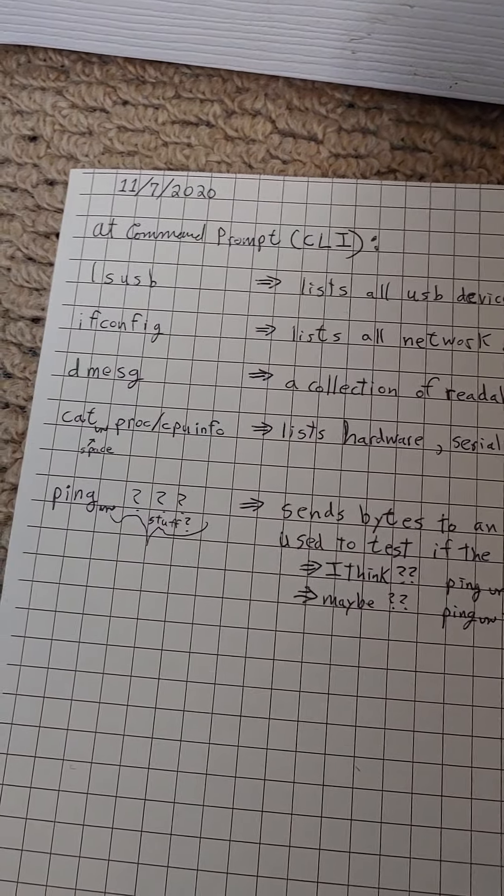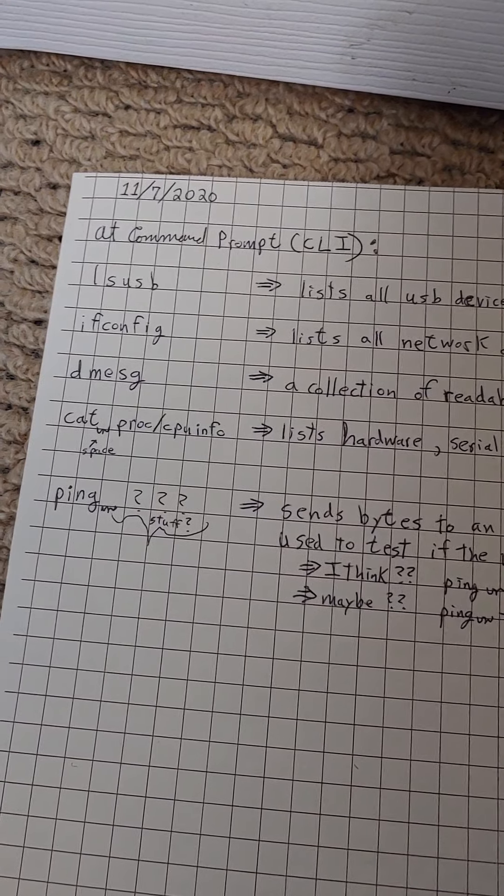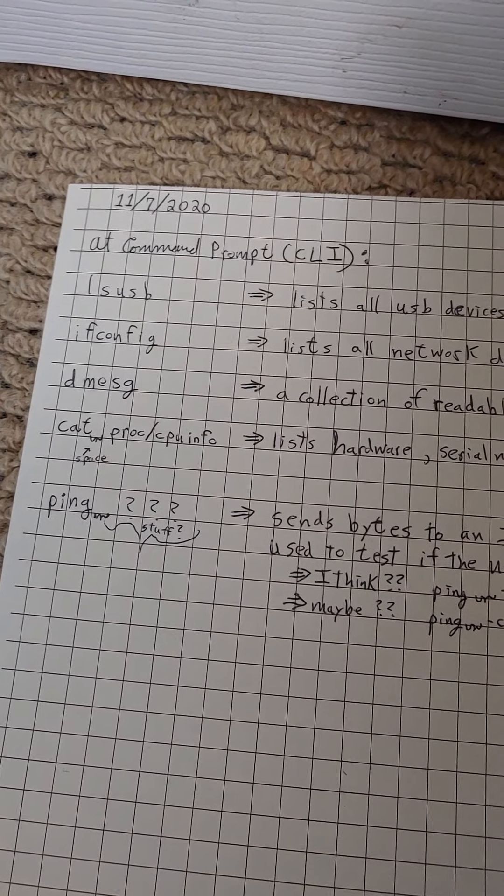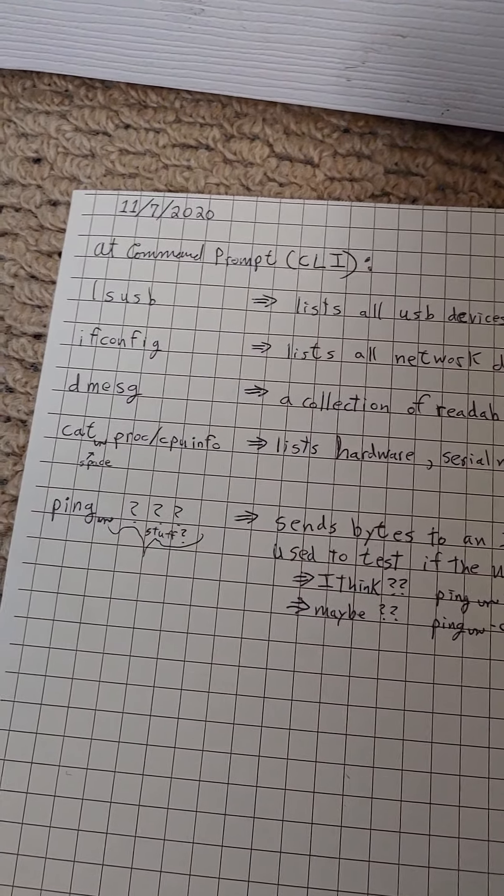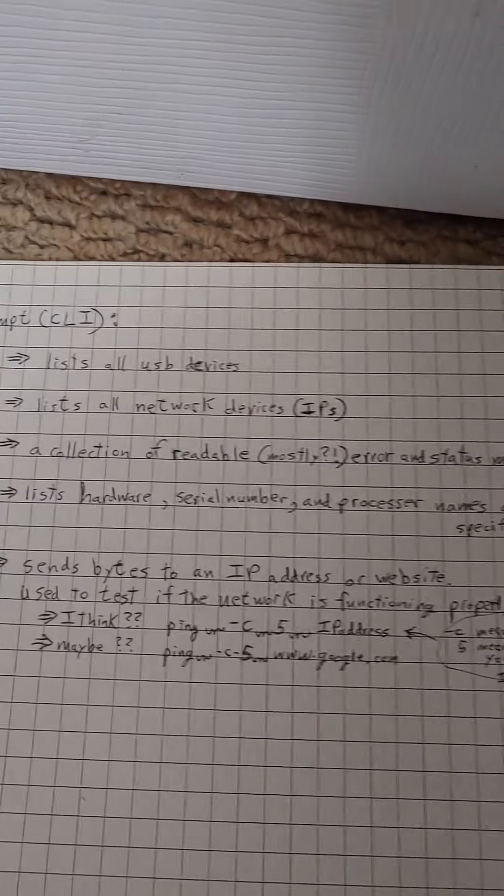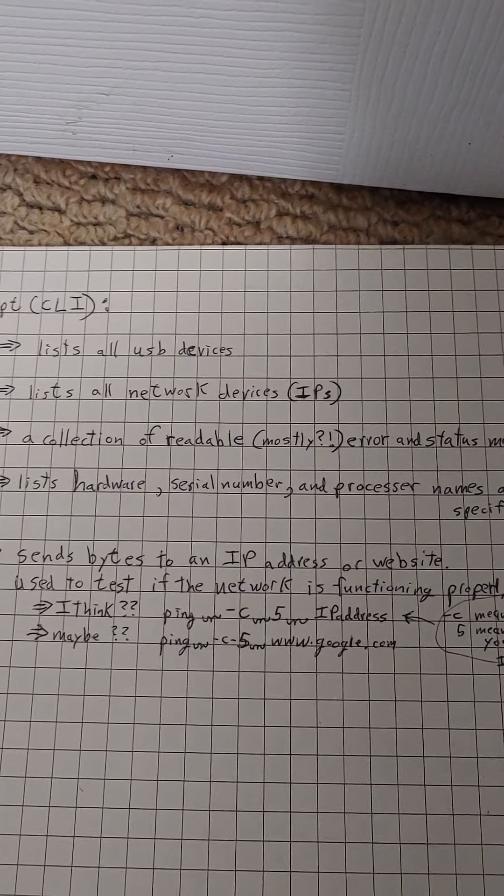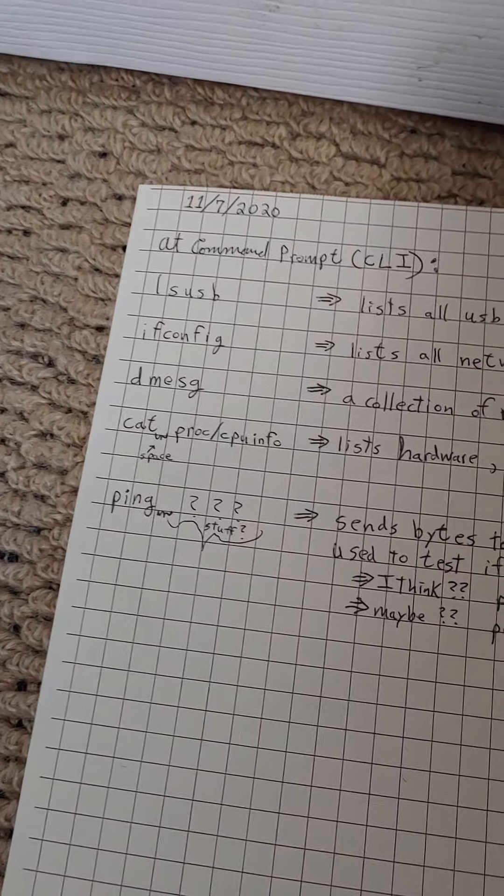LSUSB, that'll list all the USB devices on the network. IFCONFIG will tell you some IP addresses. You can find your IP address that way.